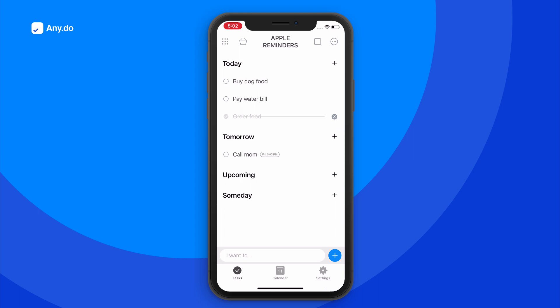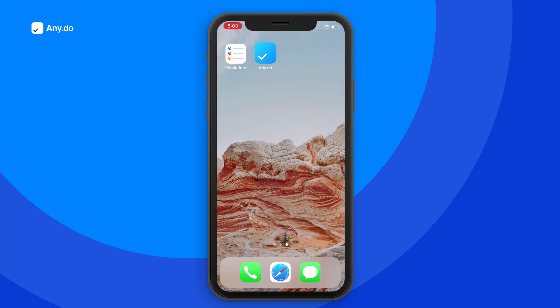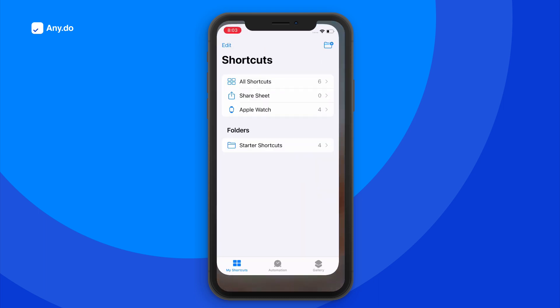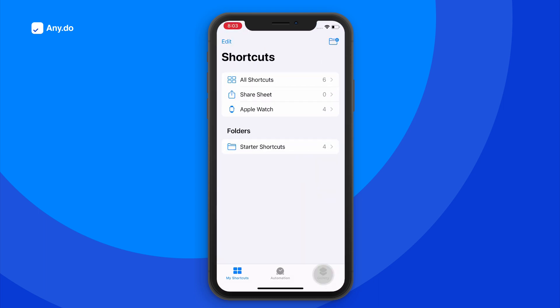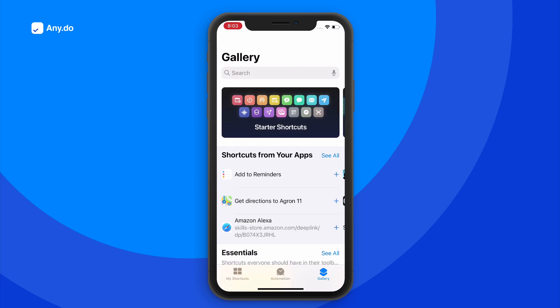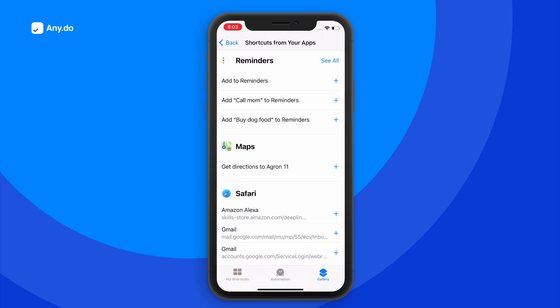Looking for a shortcut? On your iOS device, tap to open the shortcuts app. Go to the gallery tab and next to the shortcuts from your apps, choose to see all.